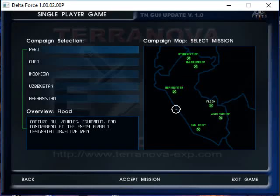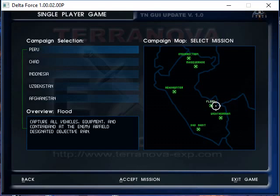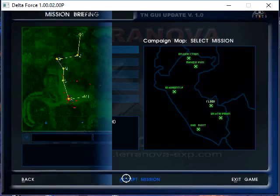All right guys, welcome to another Delta Force, the original, the classic gameplay video. In this one we're going to be still operating in Peru and doing a mission called Flood. This is where we capture all vehicles, equipment, and contraband at the enemy airfield. It's a pretty cool mission, we're just taking over a drug lord airfield essentially.